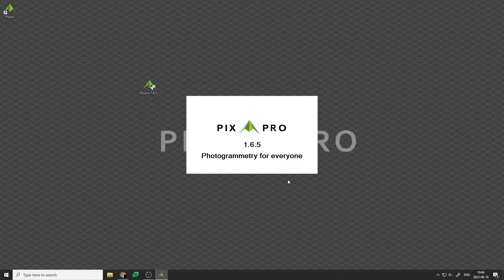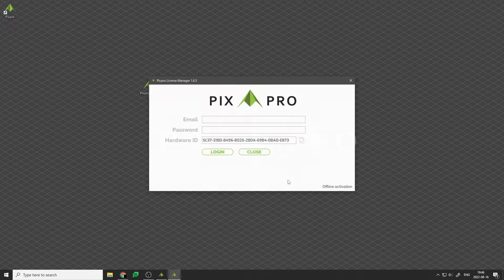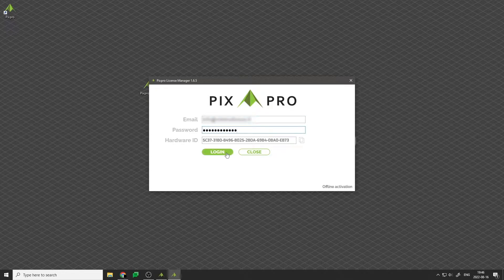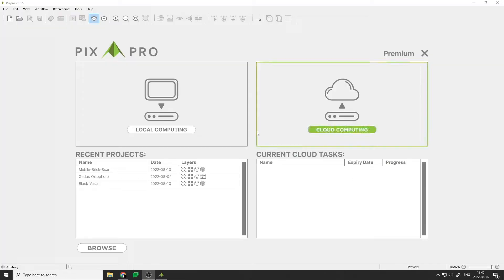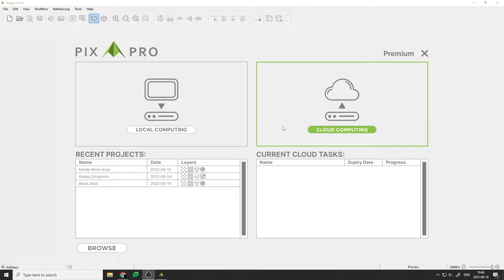Use the same login information you used to register at pix-pro.com and click Login. Your license will instantly be activated and you can run the software. We are greeted with local and cloud computing options, as well as a list of our recent projects and current cloud computing tasks.